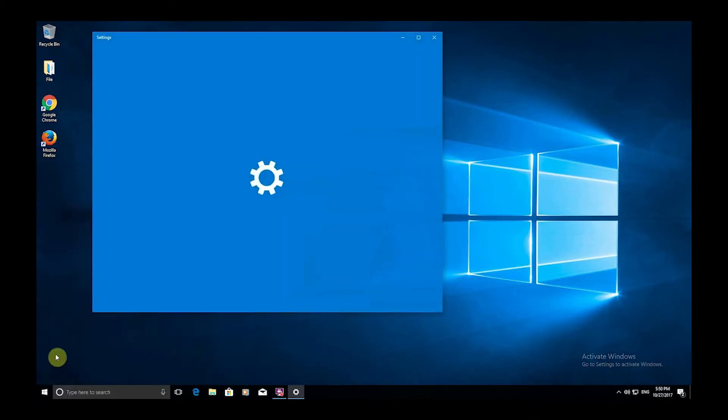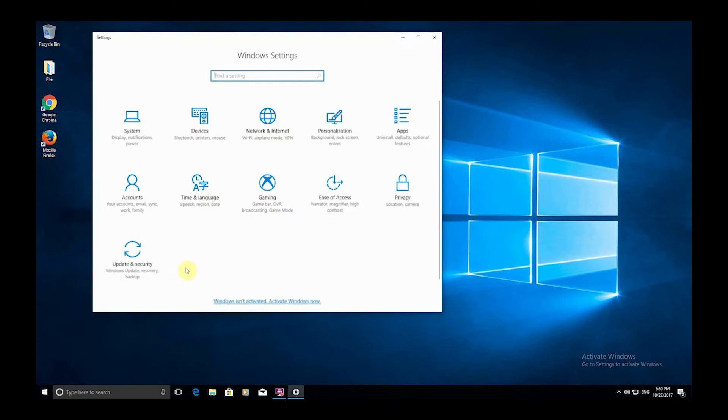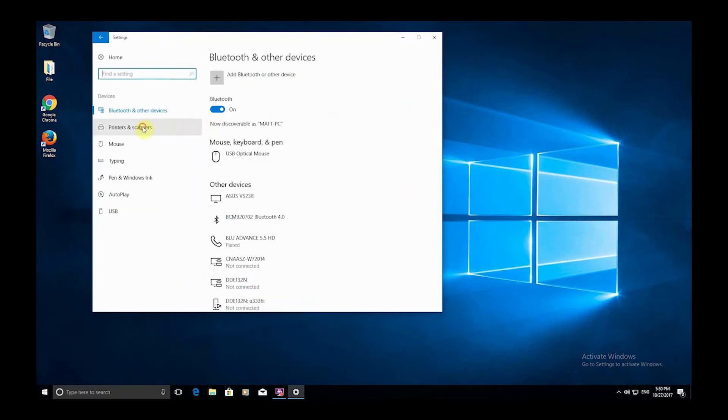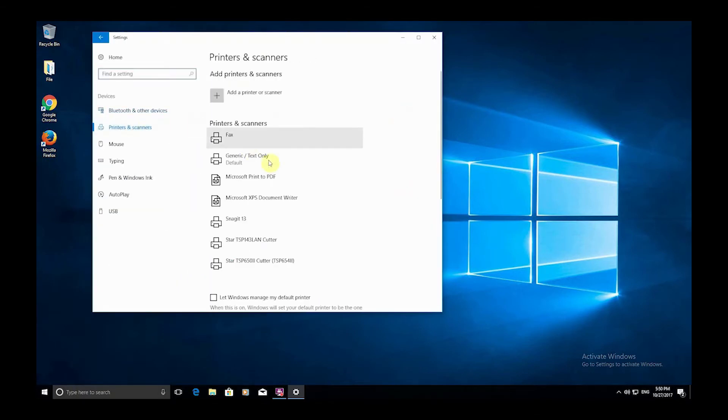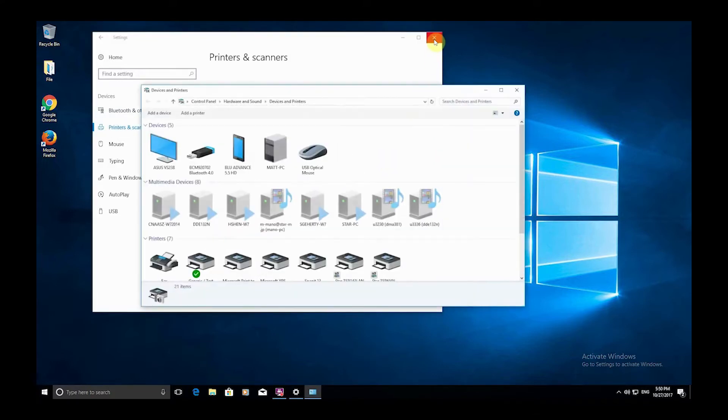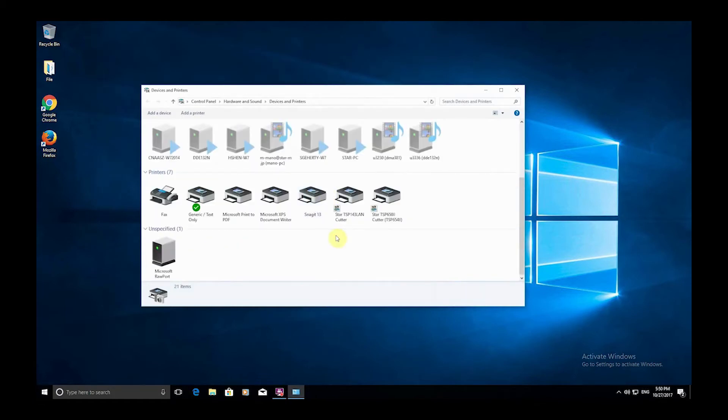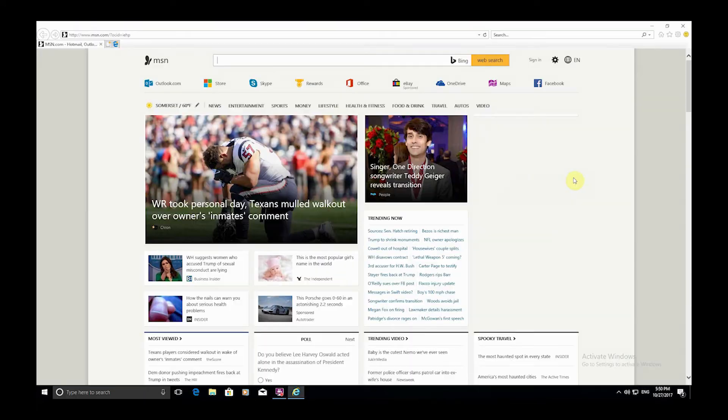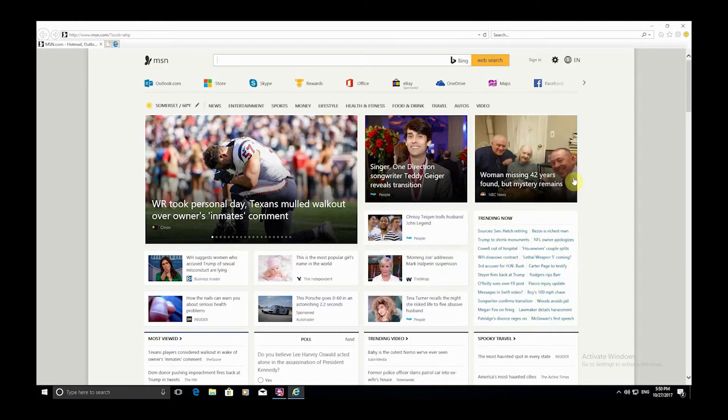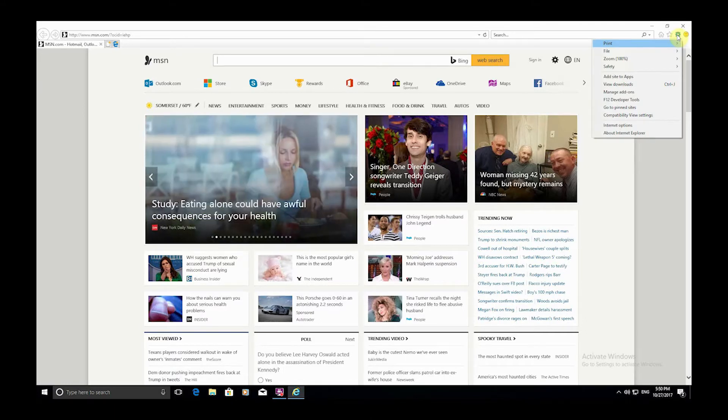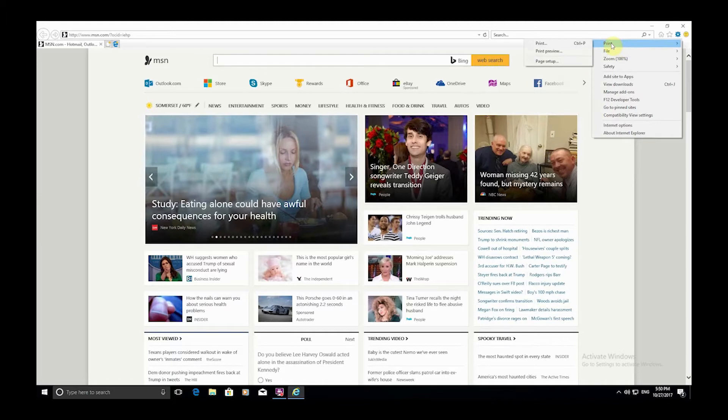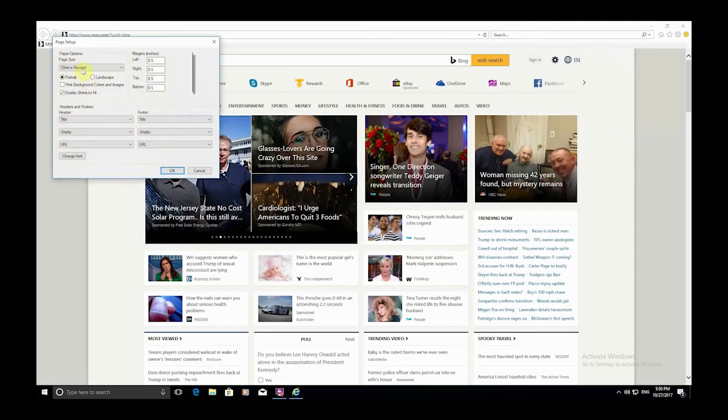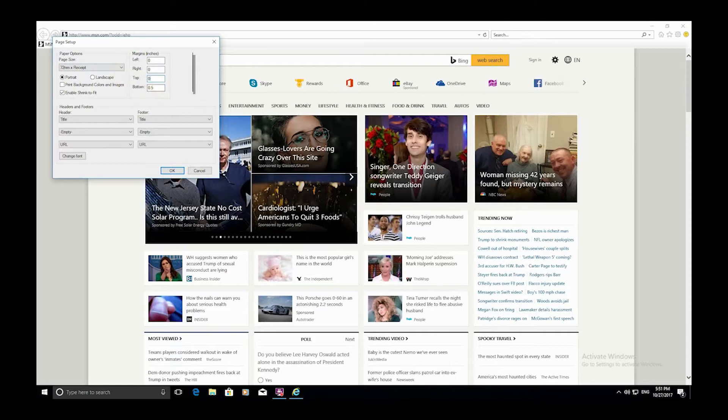Using Internet Explorer, the printer needs to be the default printer. Click the Windows button and choose Settings. Now select Devices, followed by Printers and Scanners, then click Devices and Printers. Make sure you find your printer, now right-click on it and set it as the default printer. Click the gear symbol in the top right corner and choose Print and Page Setup. Make sure the paper size is set to 72 receipt, then set the margins to zero and headers and footers to empty, and click OK.